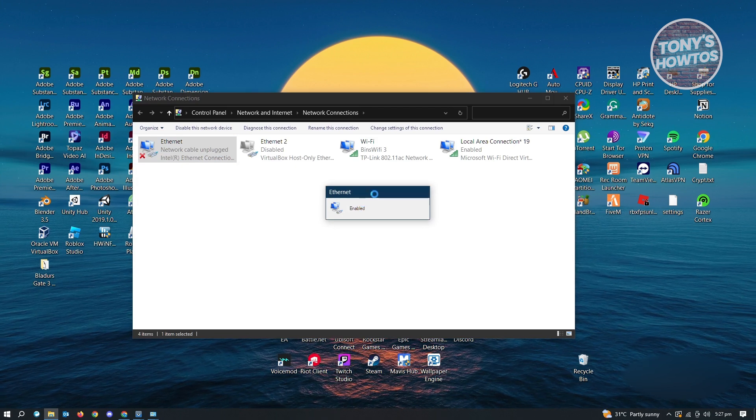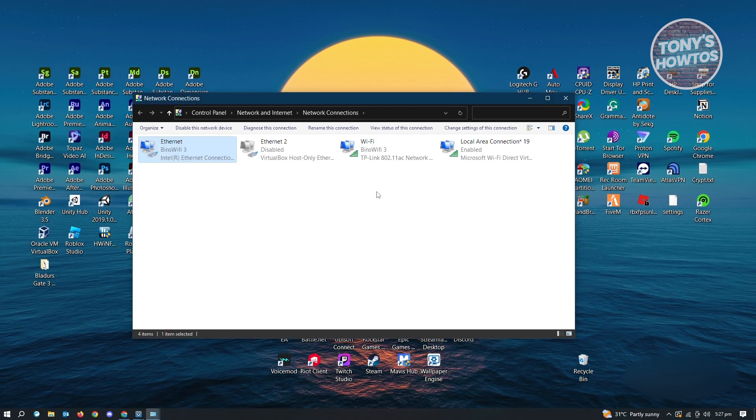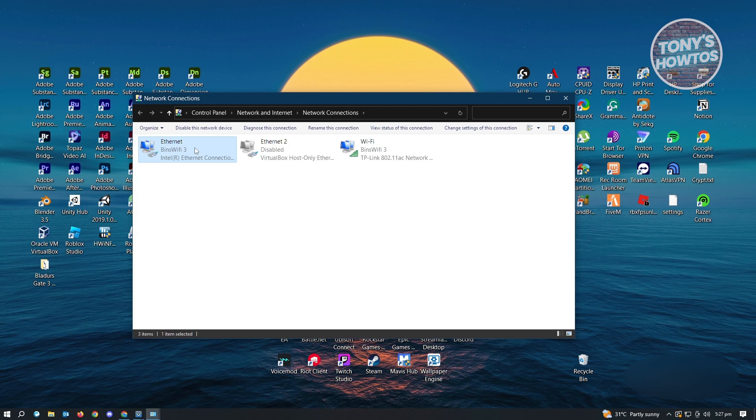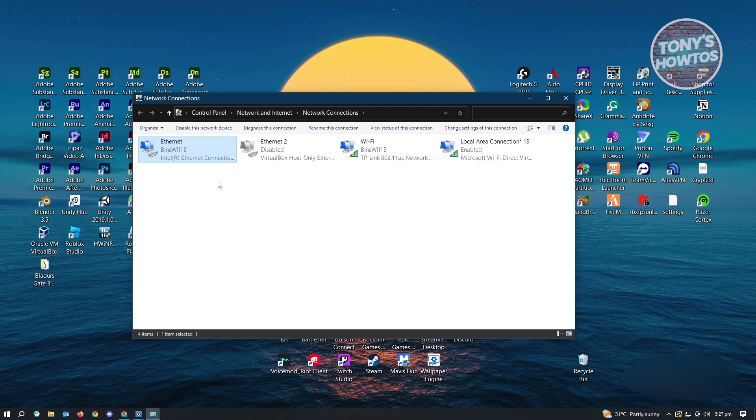And from here, it's going to turn on. And again, it's going to by default use ethernet as the connection.